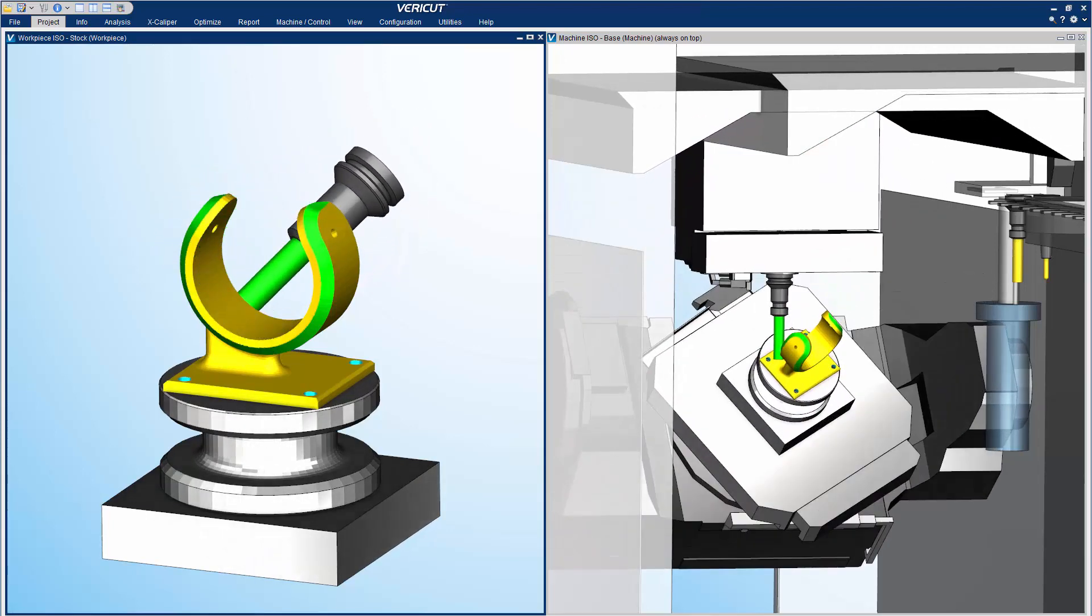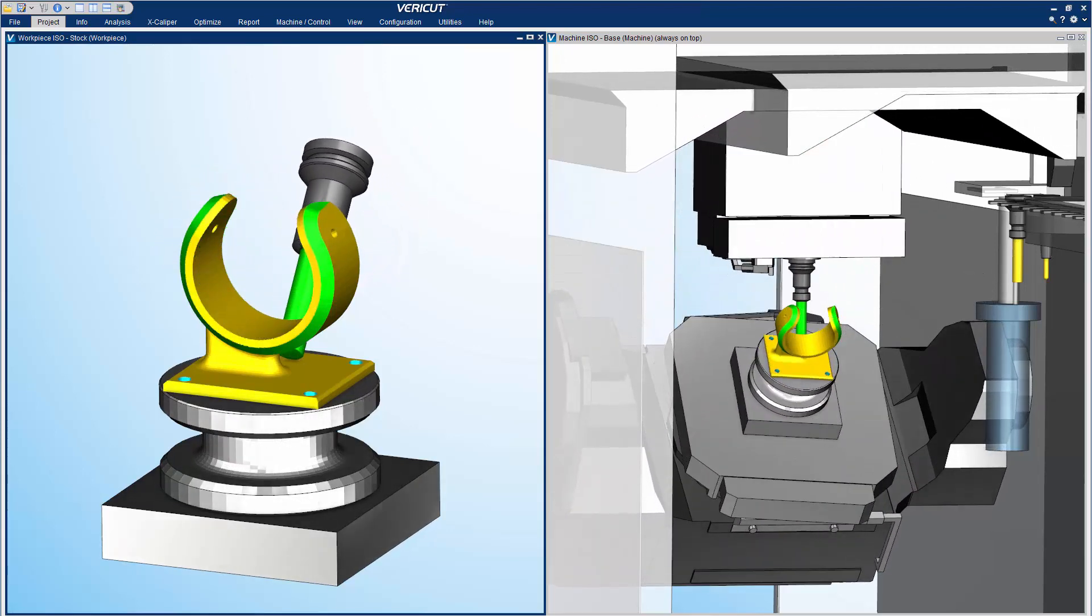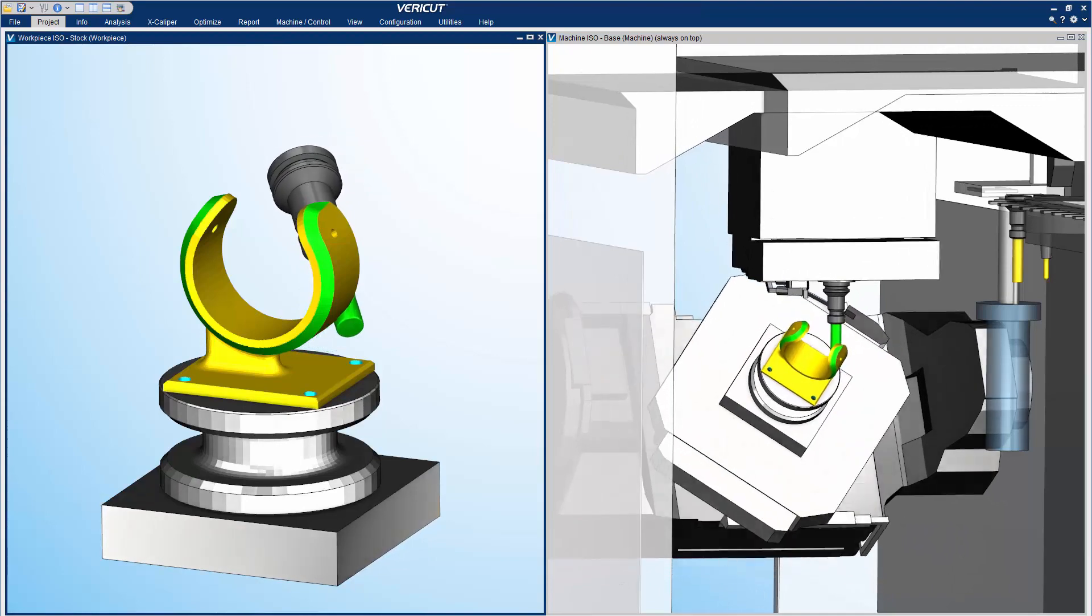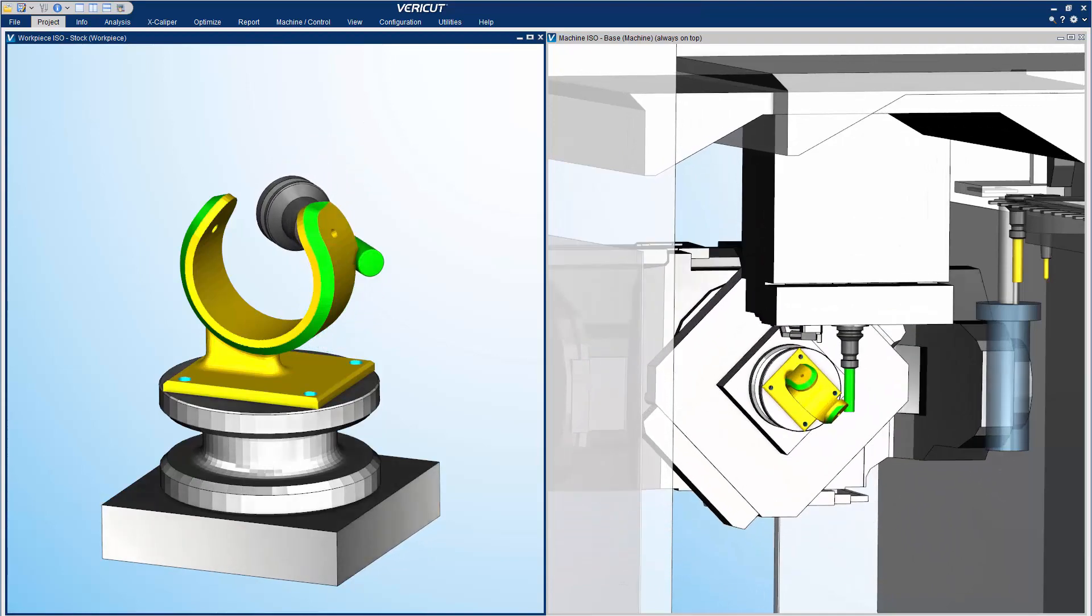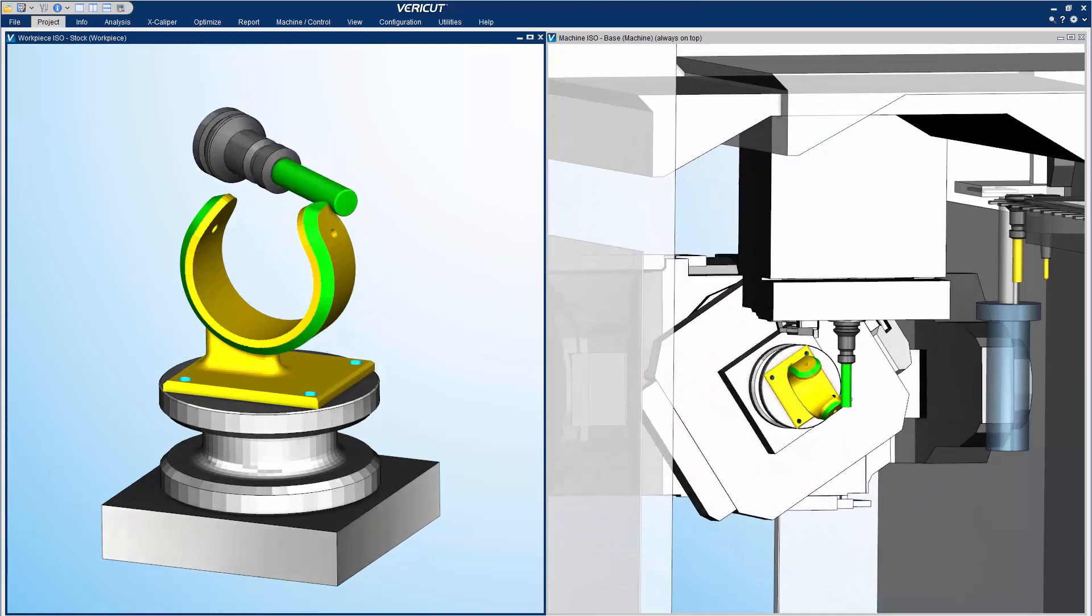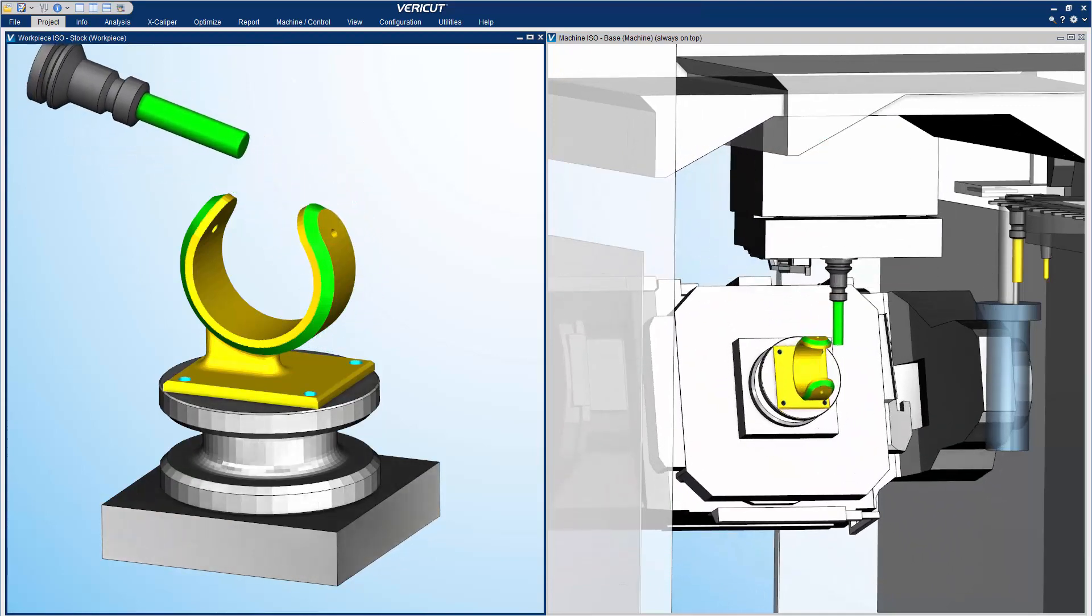It makes verifying NC programs and simulating CNC machines a much easier and efficient process.